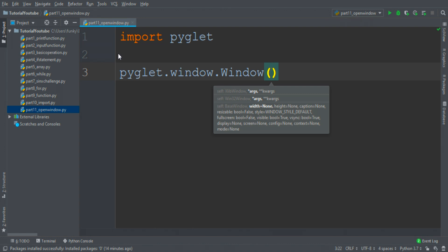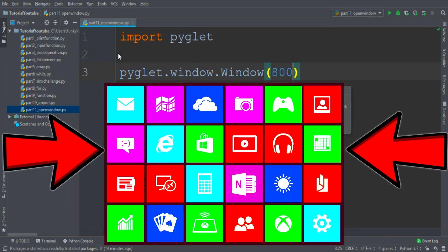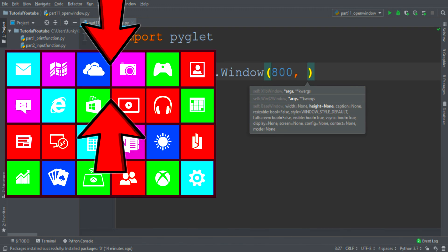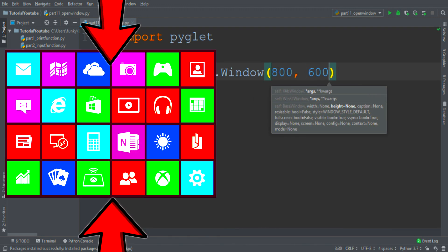So we can change its width, I've written 800 pixels, then its height, I've written 600 pixels.